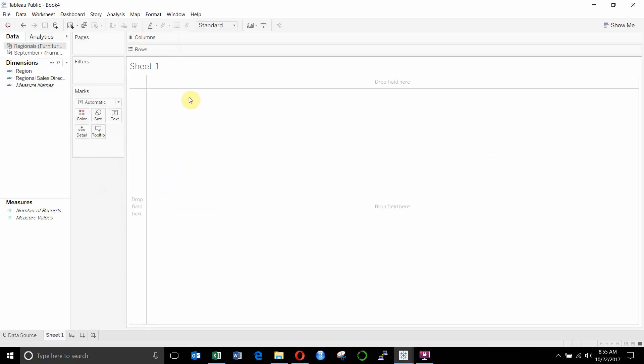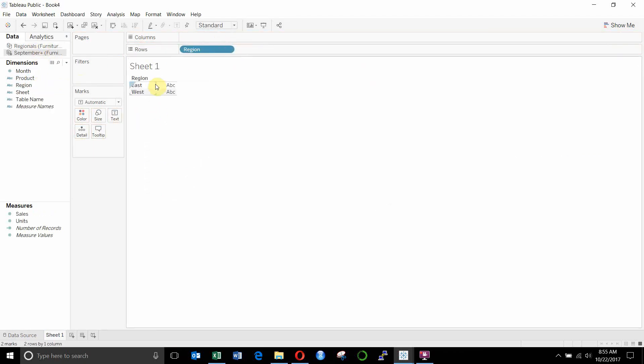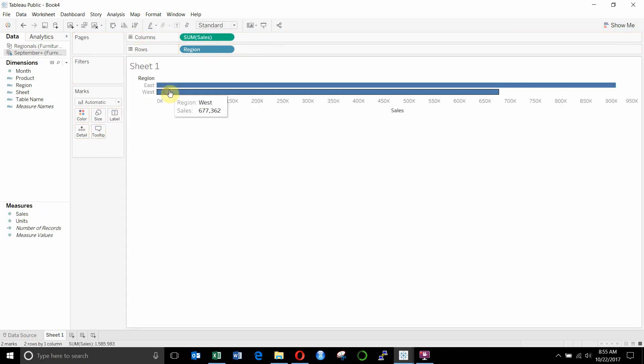We'll hop back over to our main sheet here. And you can see that now we have two data sources instead of having just one. So let's go ahead and drag region out here. You can see we have region west and we'll just drag sales out onto the column here.